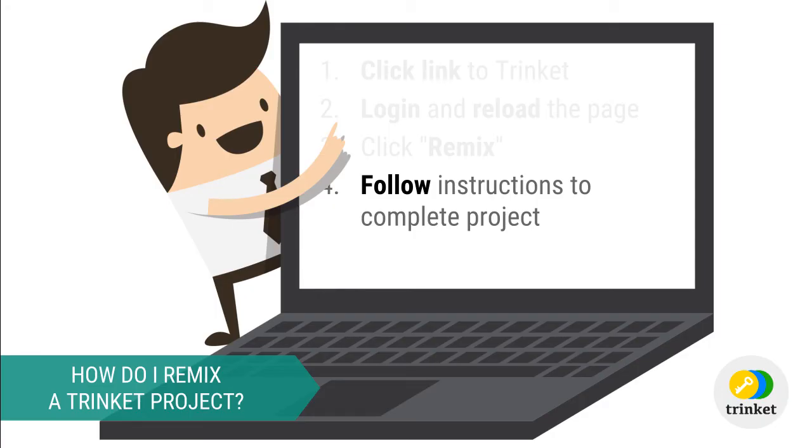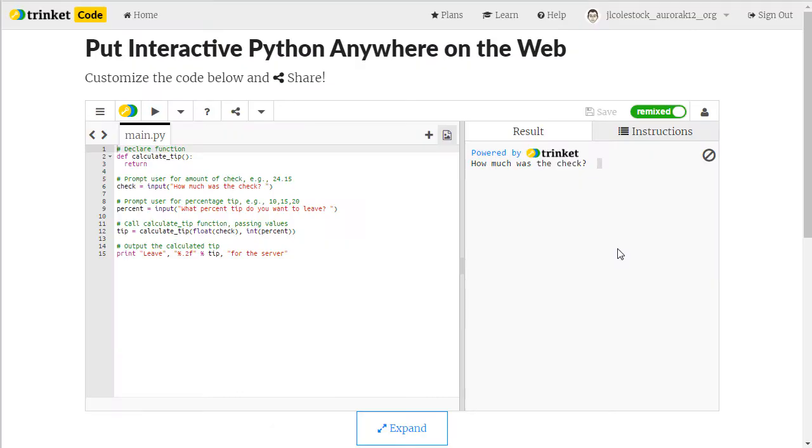Then click on Instructions. Read and follow along with the step-by-step instructions to make the changes needed to complete the program. As always reading directions is critical.